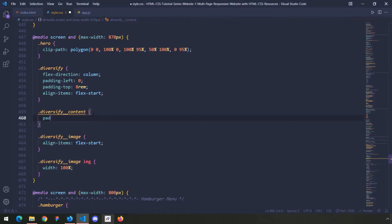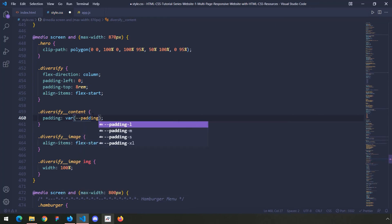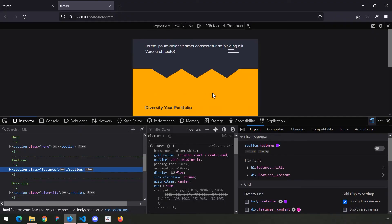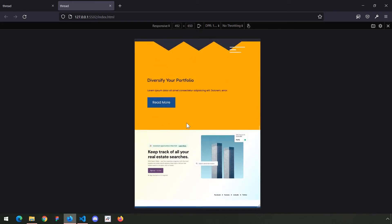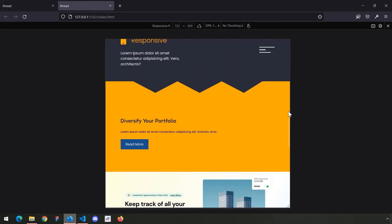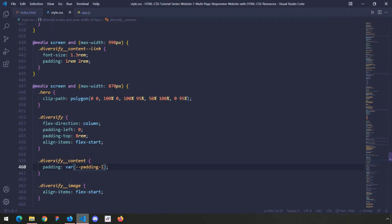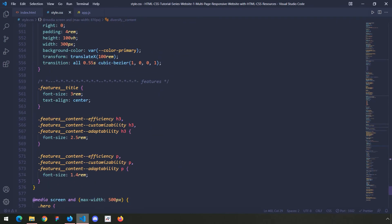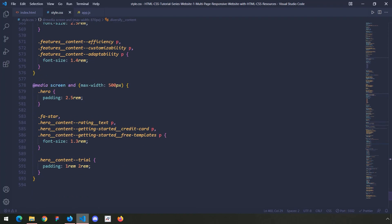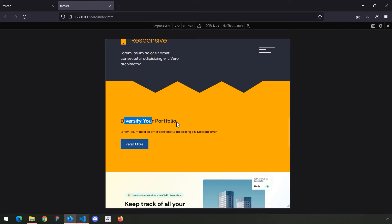For the features section the padding is var padding large. Let's provide that to diversify — padding padding large. Save and take a look — hopefully they're aligned. Now it looks better, all of these are aligned, but there's still a lot of space on top and bottom. I need to increase the font size, and since we're below 800px I'll jump into that media query.